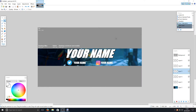Hello and welcome back to another Computer Sluggish tutorial. I've been asked how do you make a YouTube banner? Today in this video I'm going to show you how to make a YouTube banner. To start off you need paint.net — if you don't have it, I will put a link in the description below on how to get and set it up.